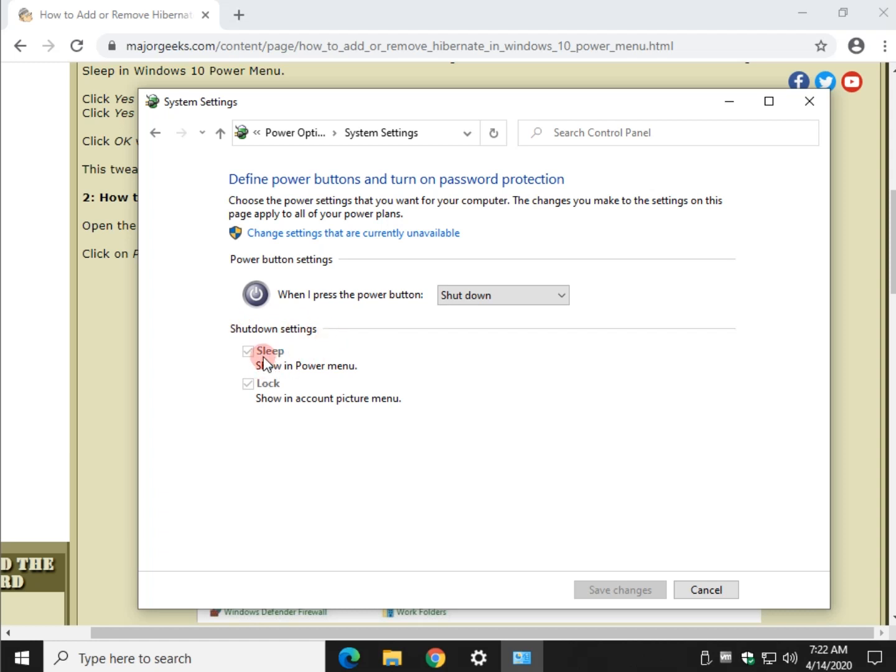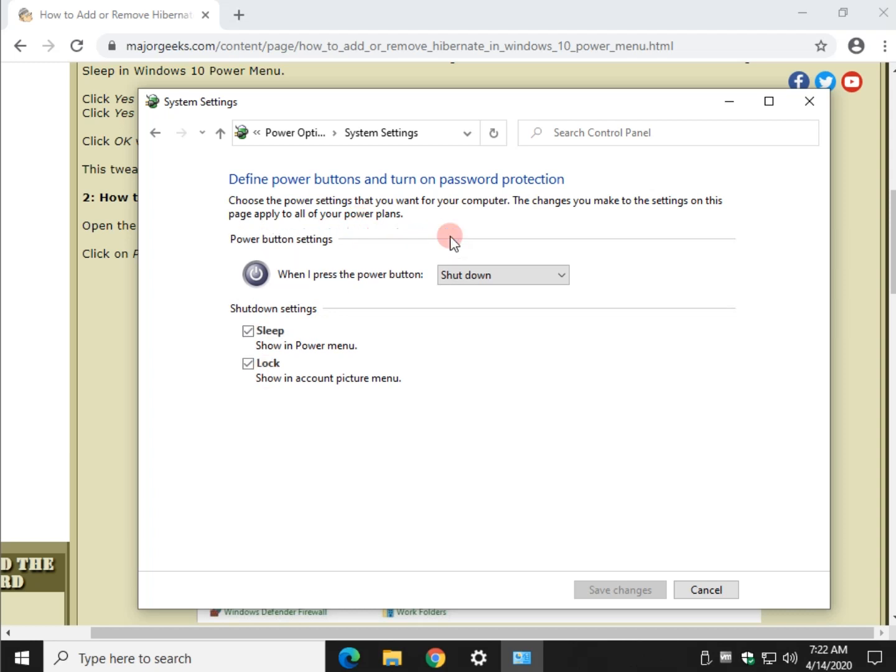Now you can see the shutdown settings right here. And again, you might see sleep, lock, hibernate if it's enabled, etc. Click right here where it says change settings that are currently unavailable. Now you can use them.